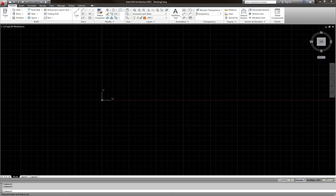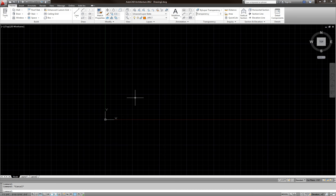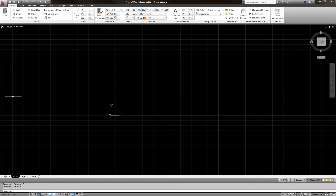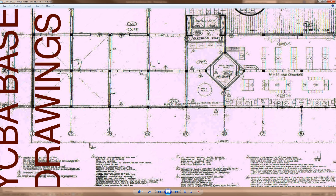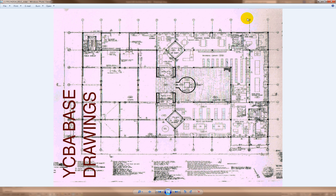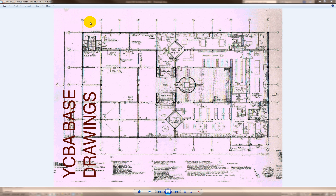Now let's examine the image. Looking at the floor plan, I count 11 columns horizontally — that means 10 bays. Vertically I have up to G, which is 7 columns and 6 bays. So if the spacing is 20 feet, horizontally that's 200 feet total, and vertically that's 120 feet total.